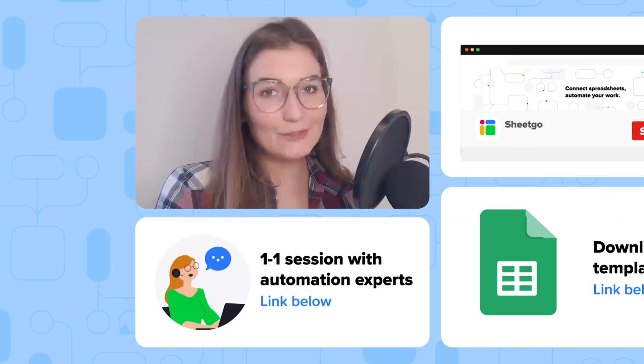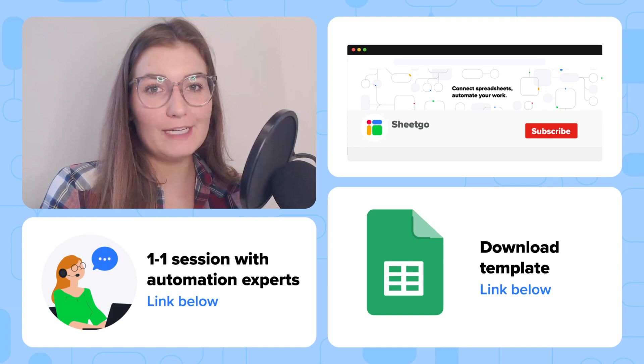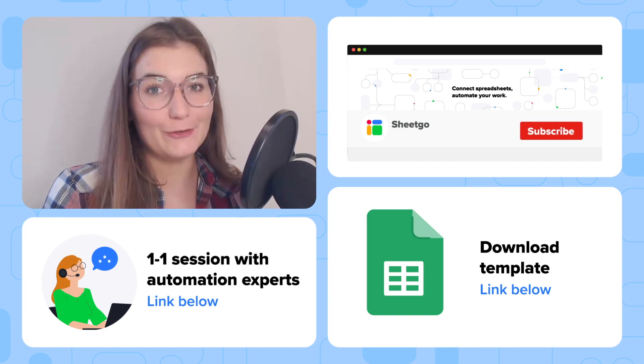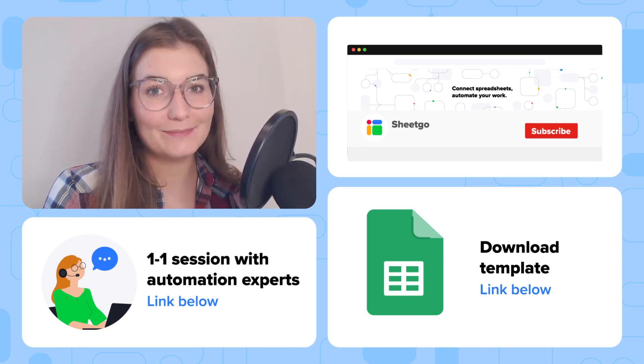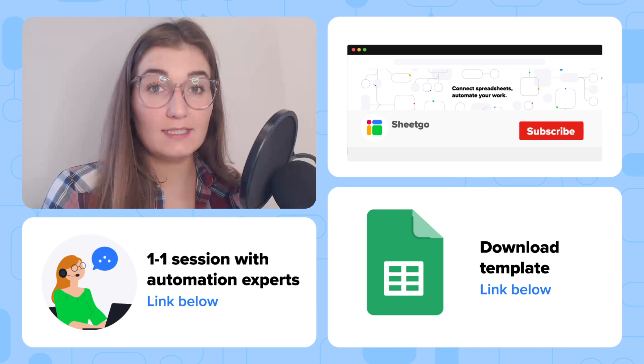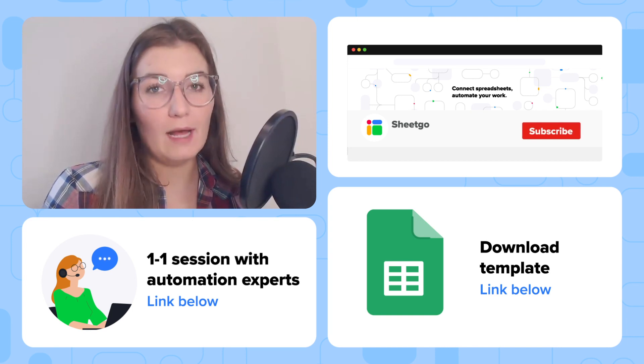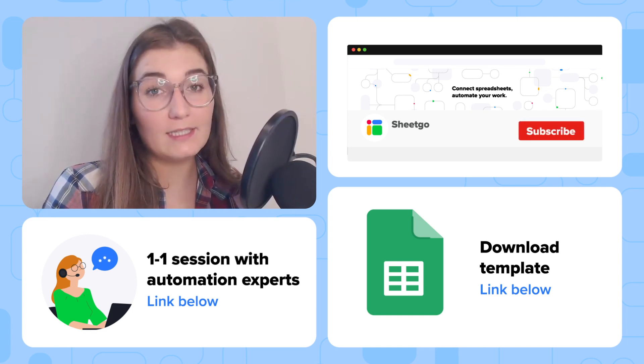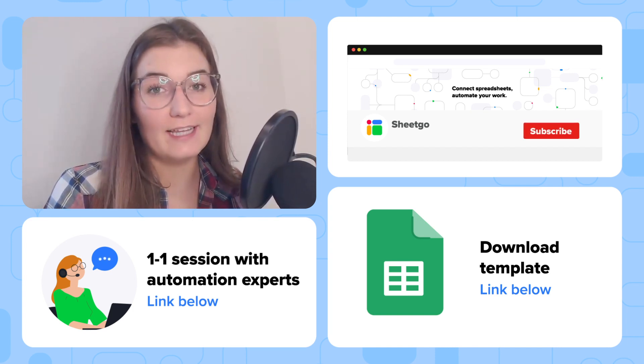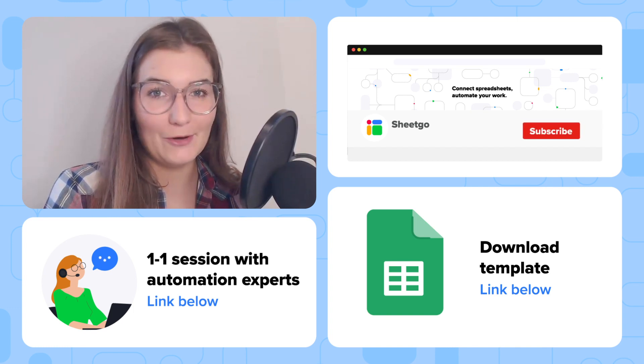That's how to get started with Chico's employee timesheet management workflow in Google Sheets. If you want a customized timesheet system or you need some help with the template, simply book a meeting with our experts via the link that I'll put in the description below.